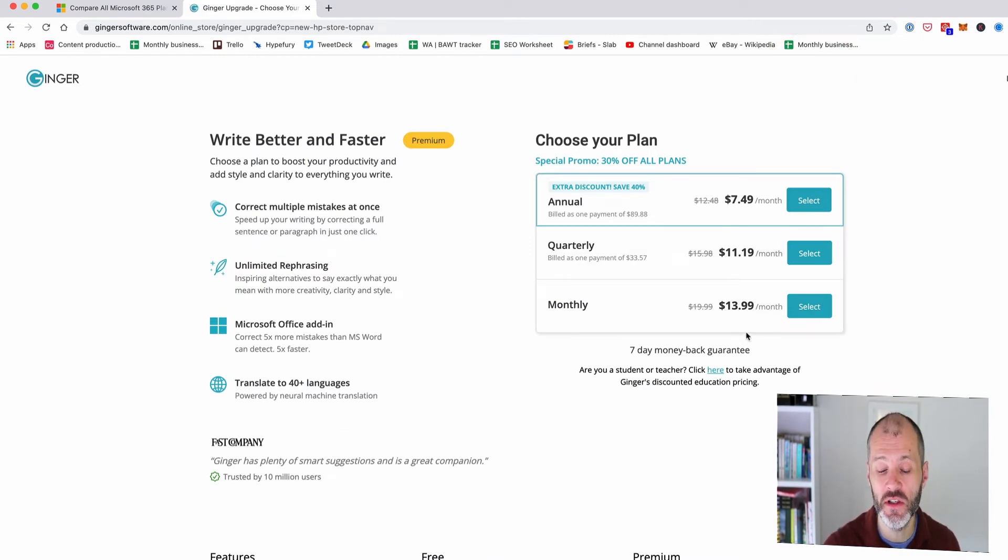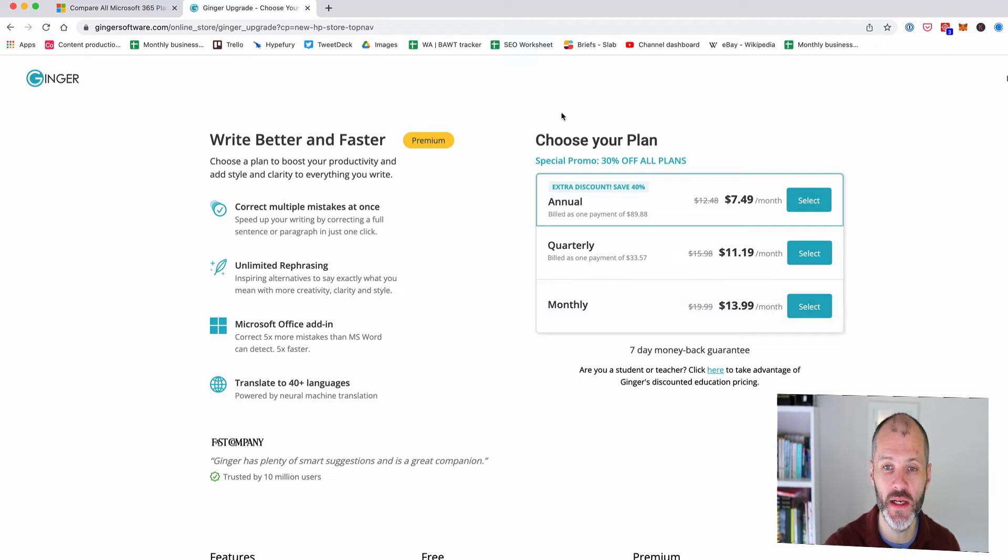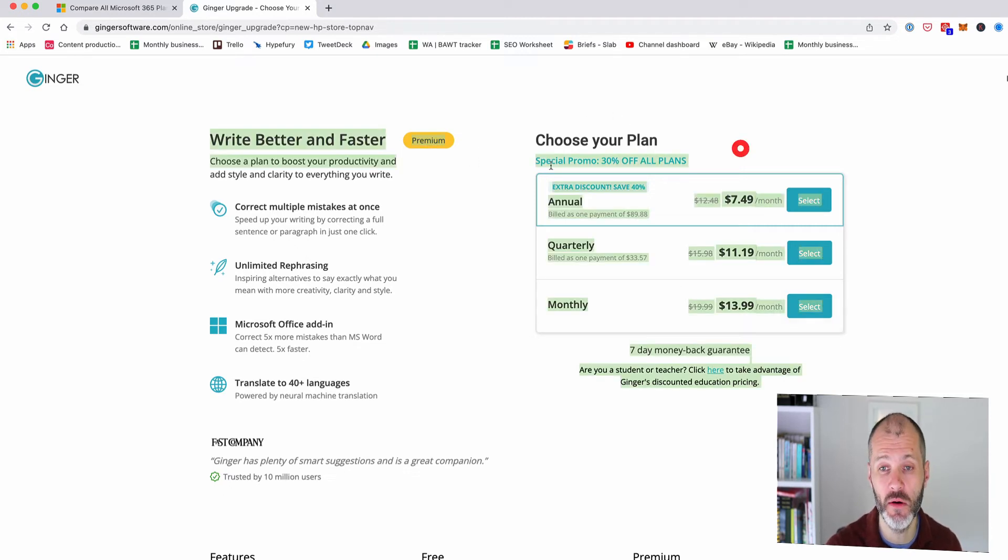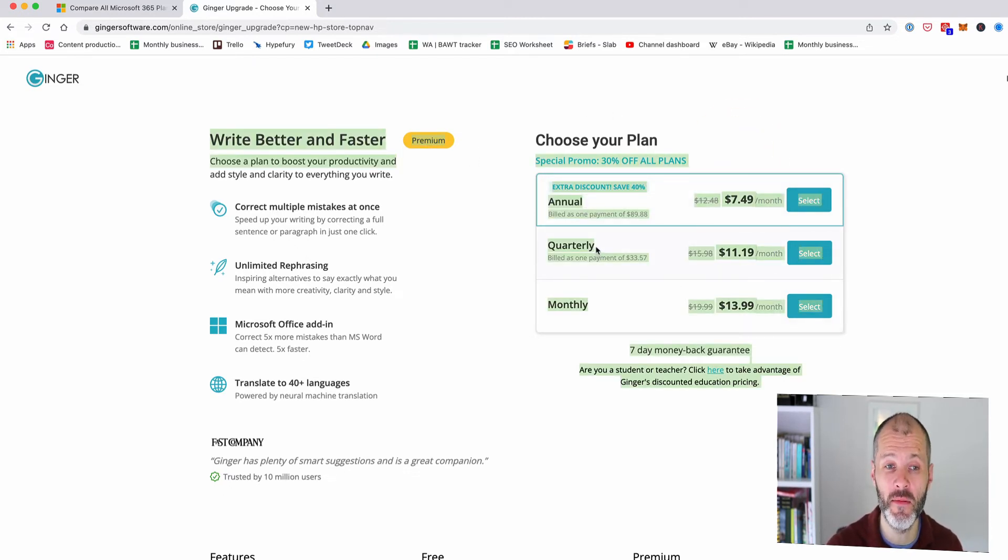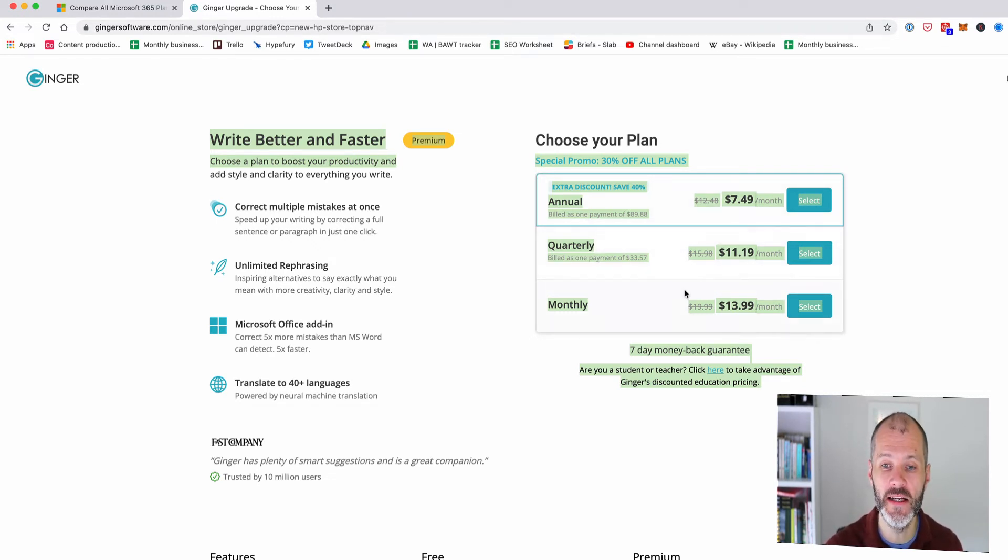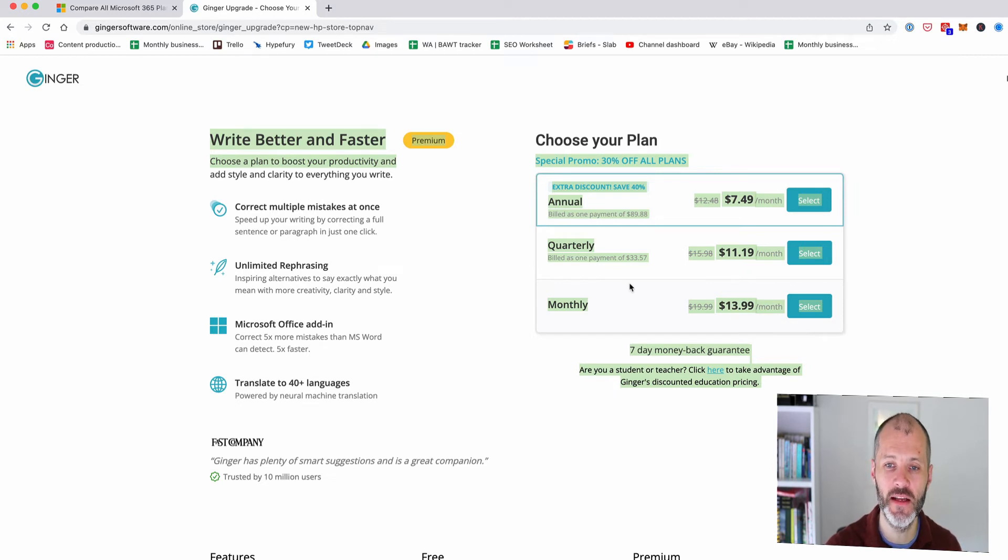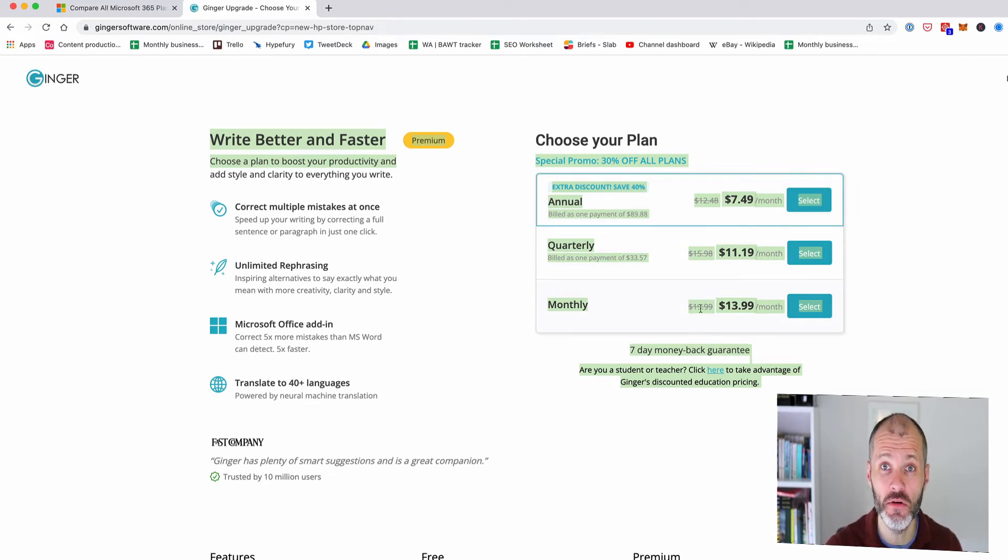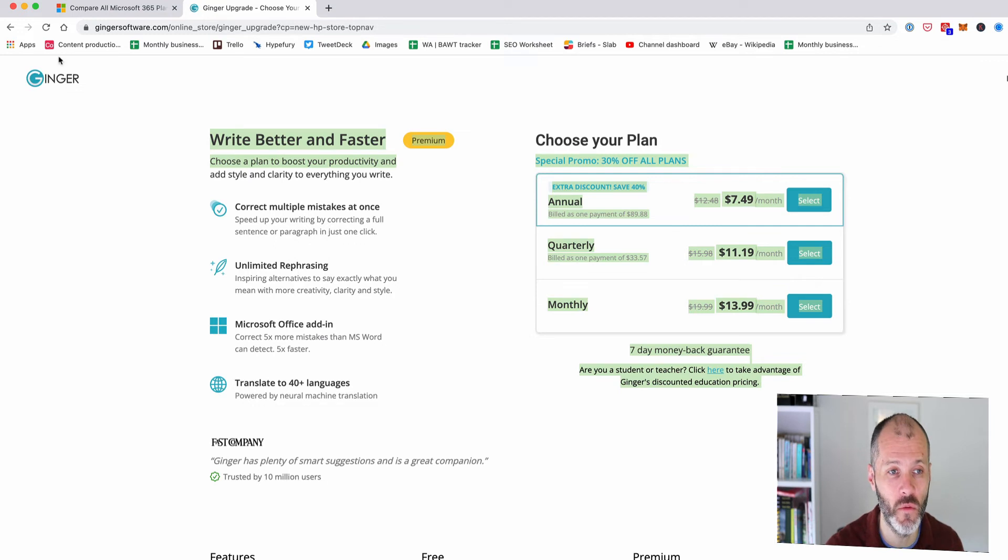So the big selling point of Ginger at least today is its price point. So it's $13.99 per month for the premium version with their promo that they're usually run versus $30 for Grammarly and your Microsoft Office 365 subscription or ProWritingAid all of which would probably be more expensive than taking this out for a month or two for grammar checking a piece of work.